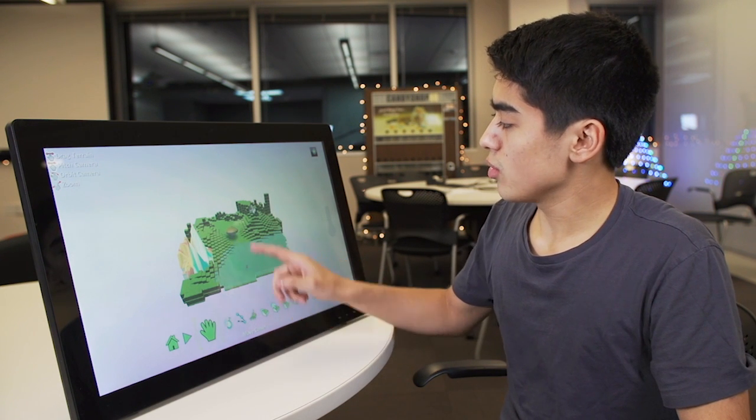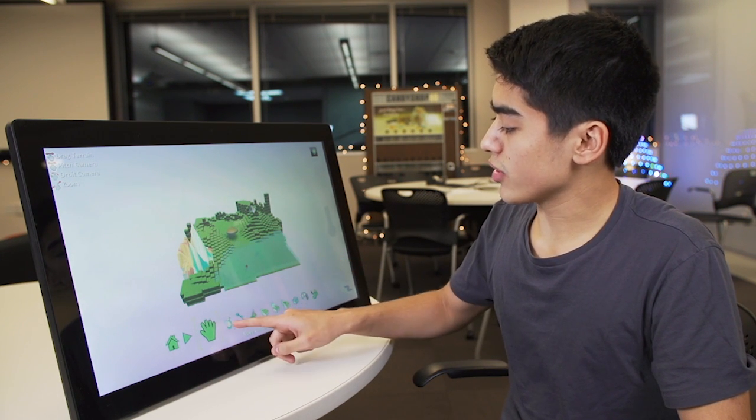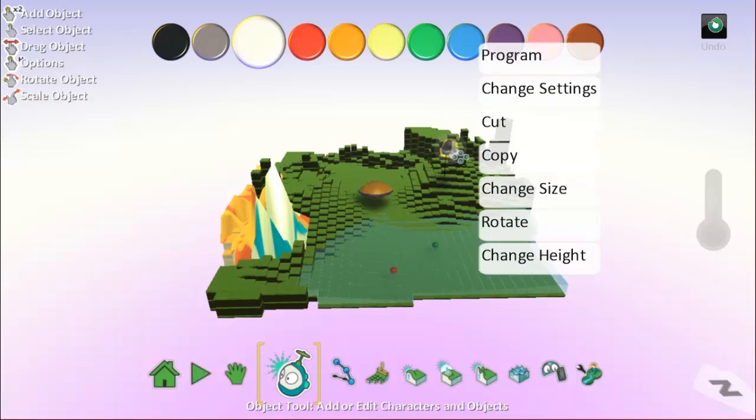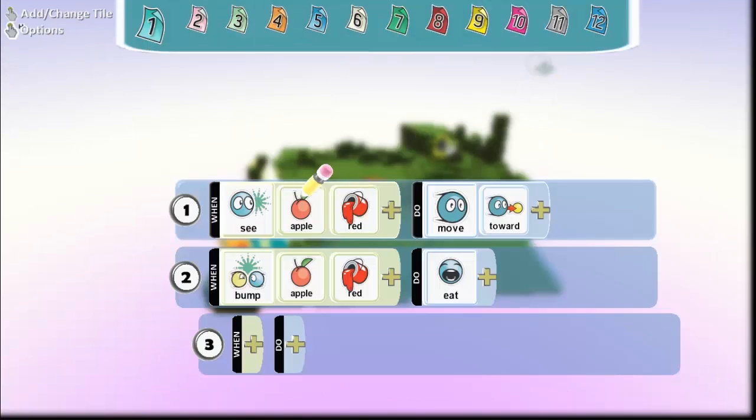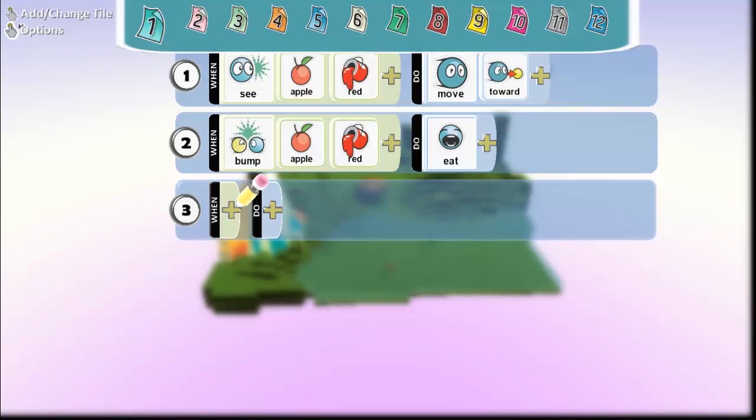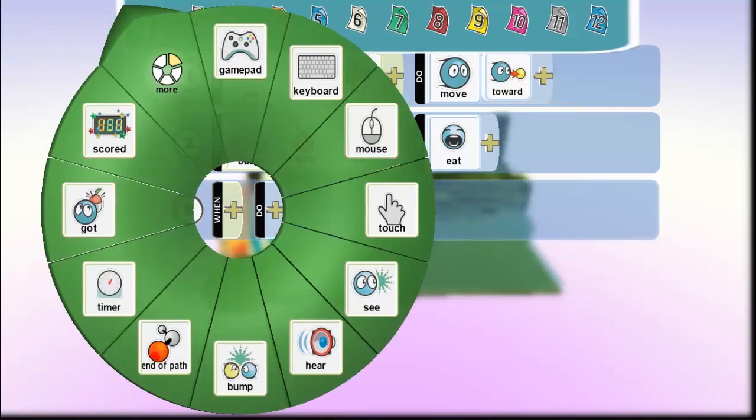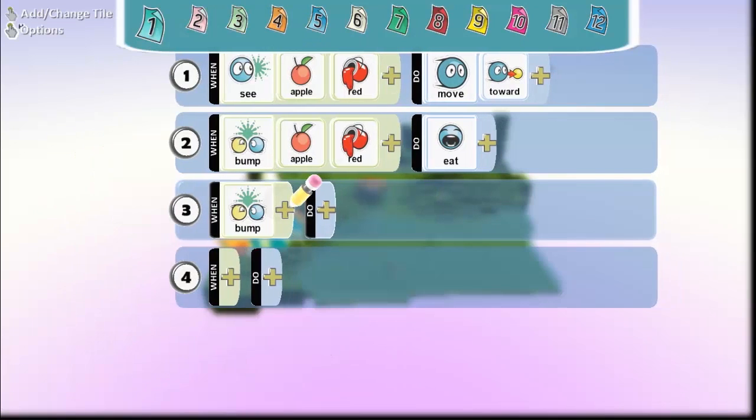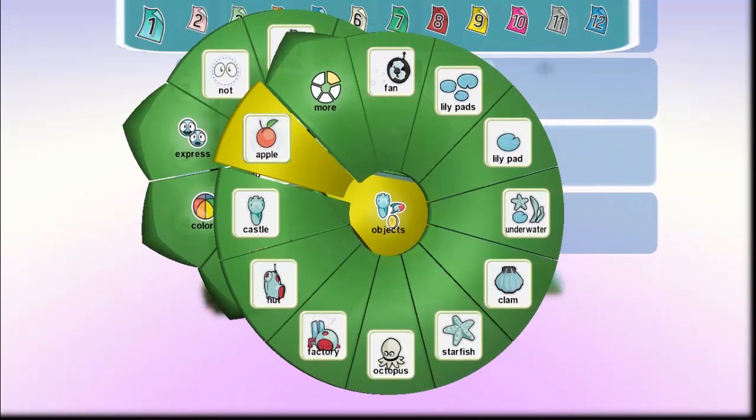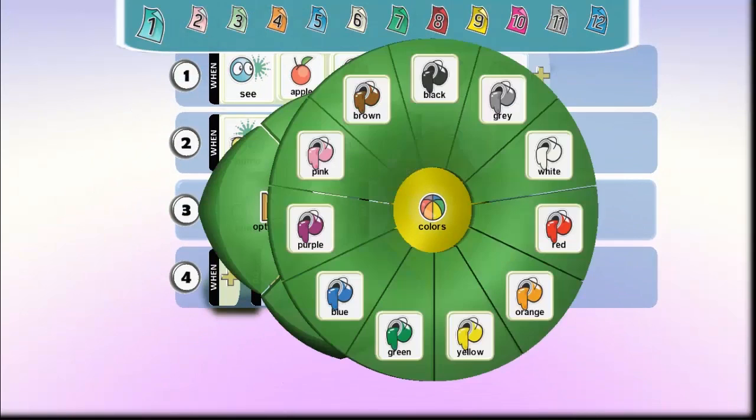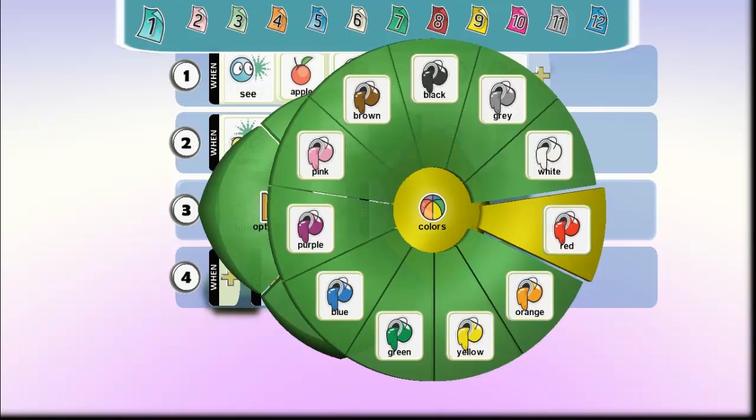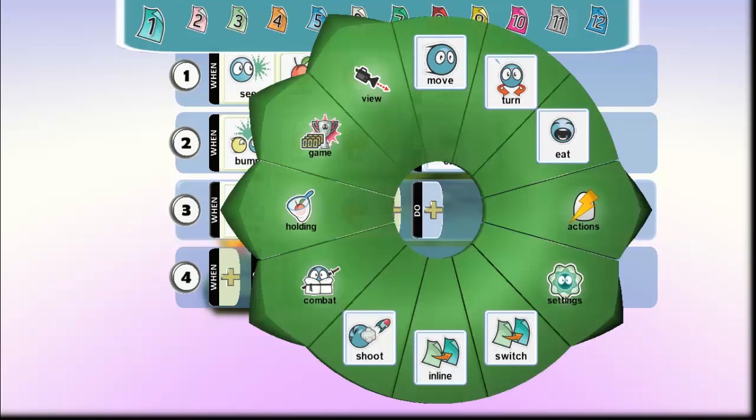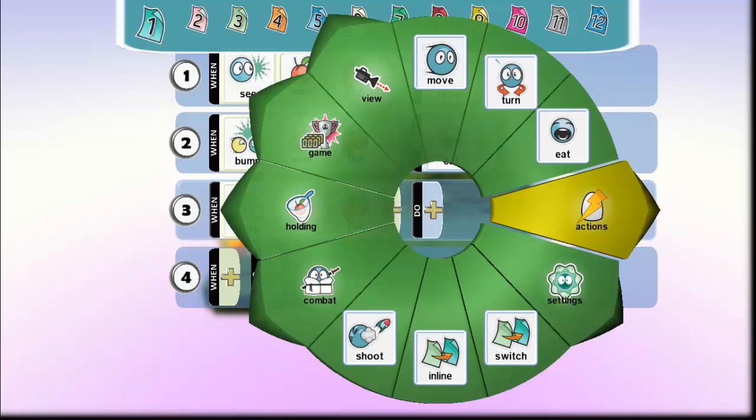We're just going to head over to our Kodu by selecting our object tool again and moving to program him. Now when he bumps into this red apple, not only will he eat it, but he's also going to say something.